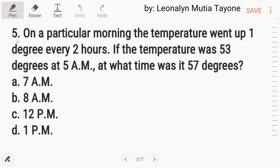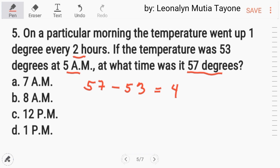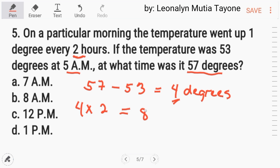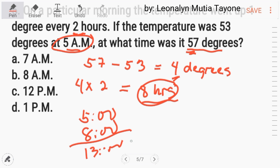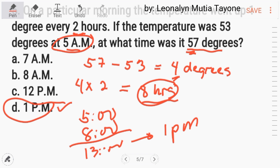Number five: on a particular morning, the temperature went up one degree every two hours. If the temperature was fifty-three degrees at five AM, at what time was it fifty-seven degrees? First, subtract: fifty-seven minus fifty-three equals four degrees increase. Multiply four by two hours — that is eight hours. Five AM plus eight hours equals thirteen hundred hours, or one PM. The answer is letter D.